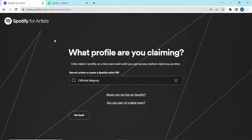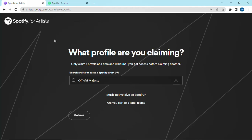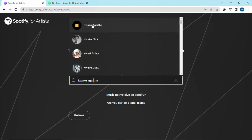In the search box, type in your name or you can paste a link of your song, just as it is on your song information on Spotify. This is the song you'll be searching for.